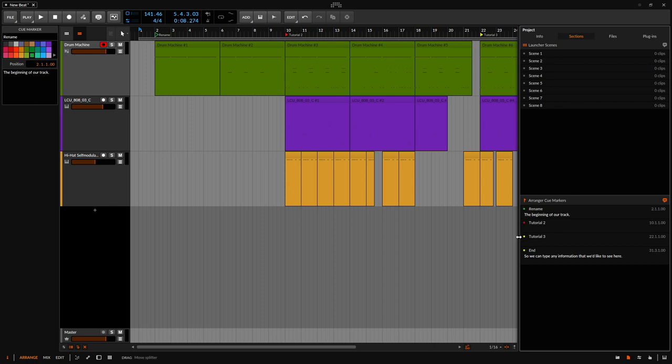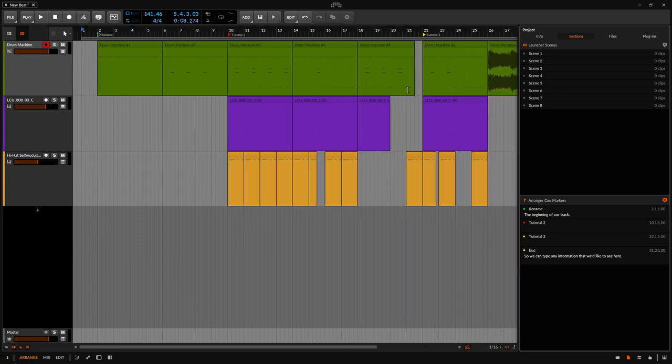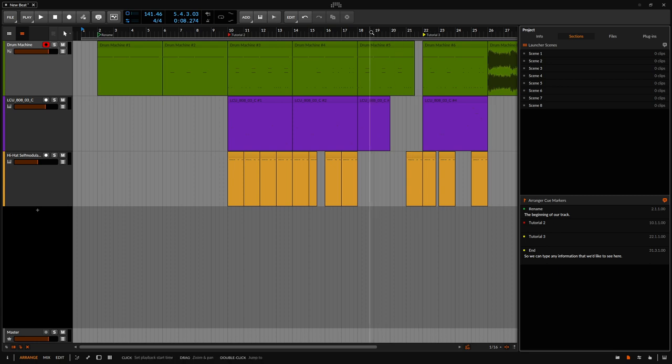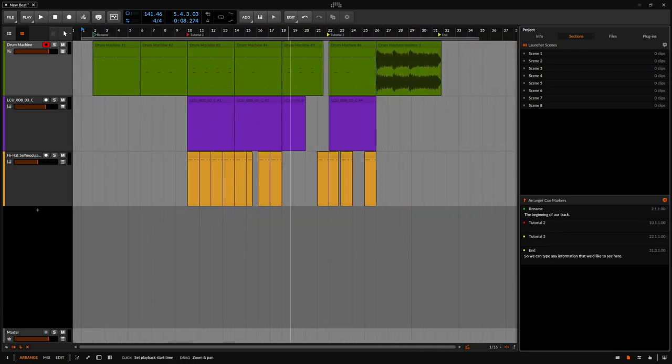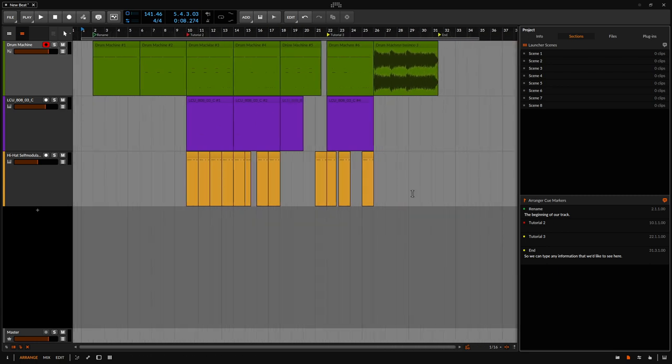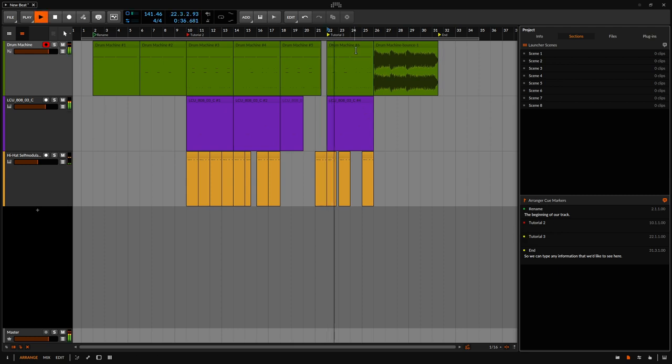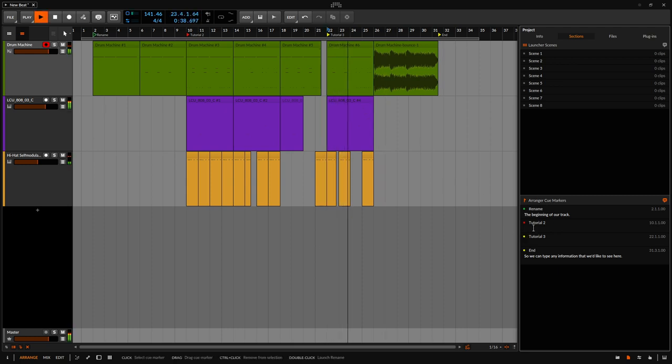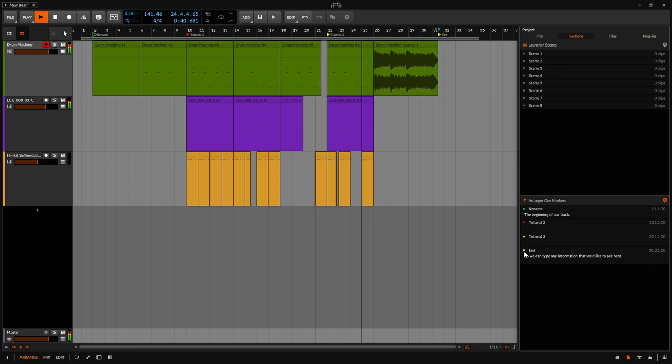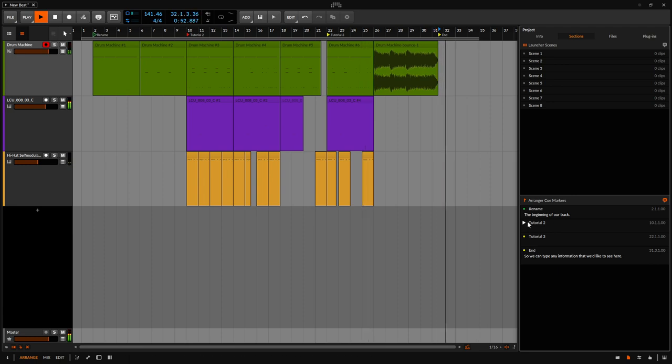If we'd like to skip to tutorial three section, which is here, let's close out our inspector for a bit more real estate and we will zoom out a bit. So if I'd like to go to tutorial three, I can click there. We can see we go there. Let's click on the end, that's going to go there.